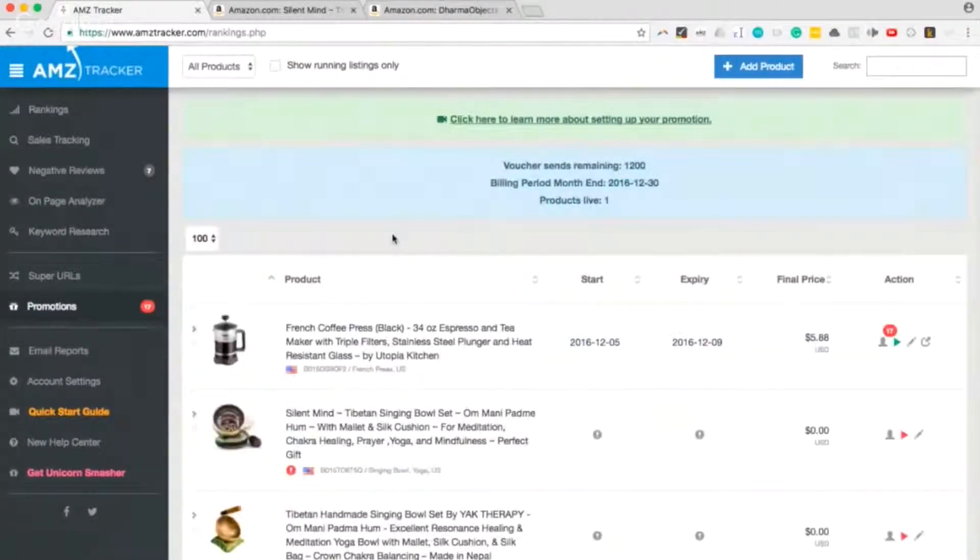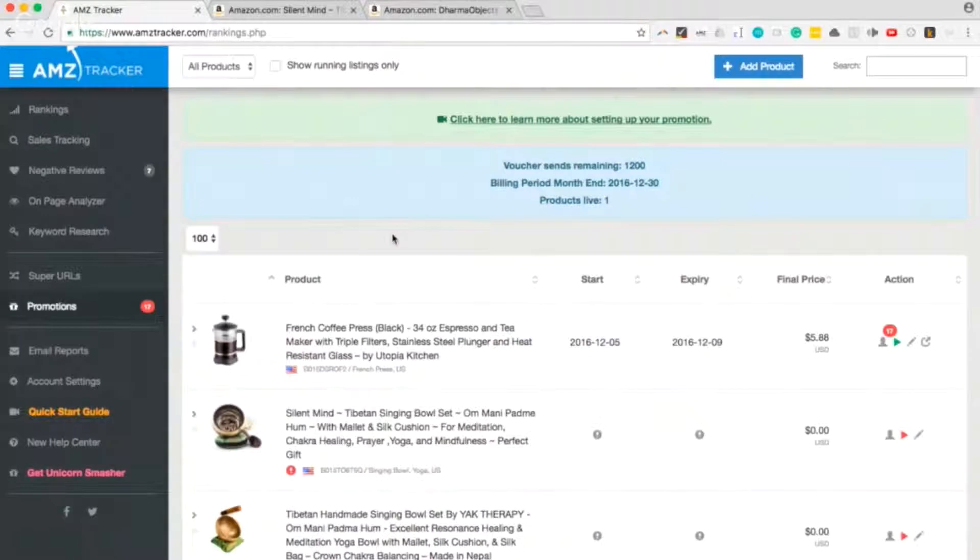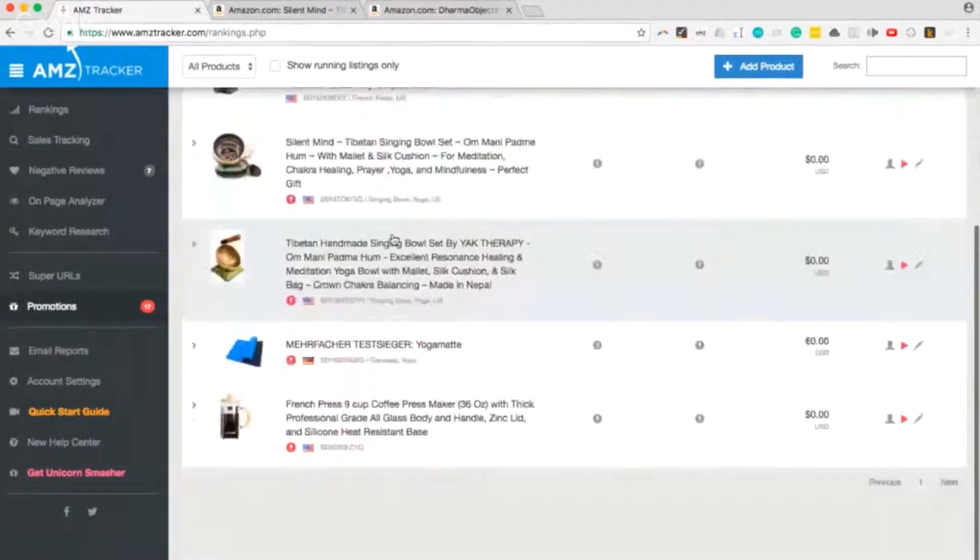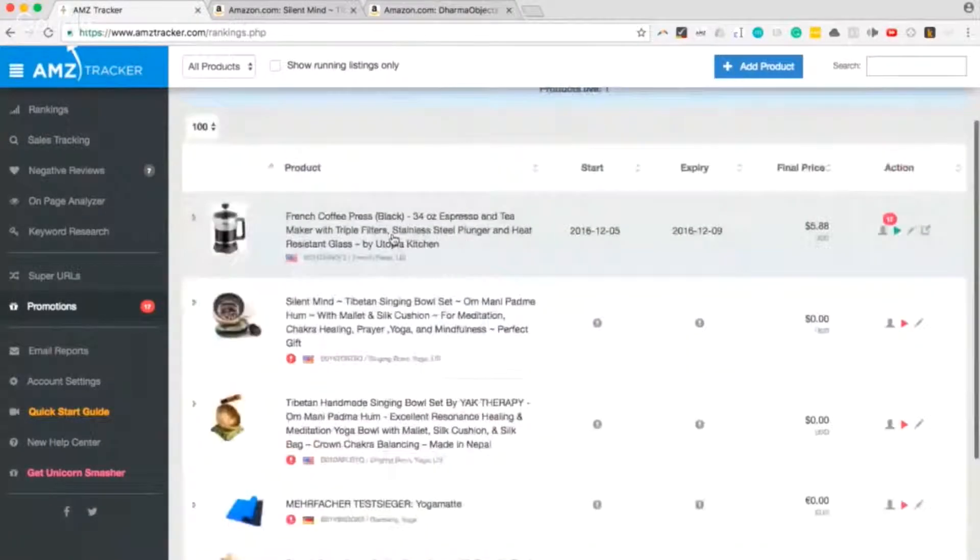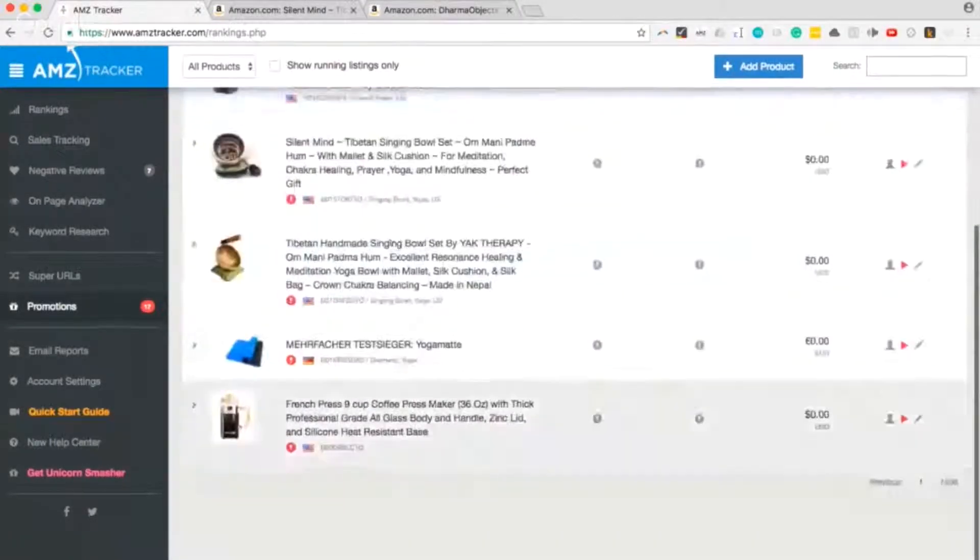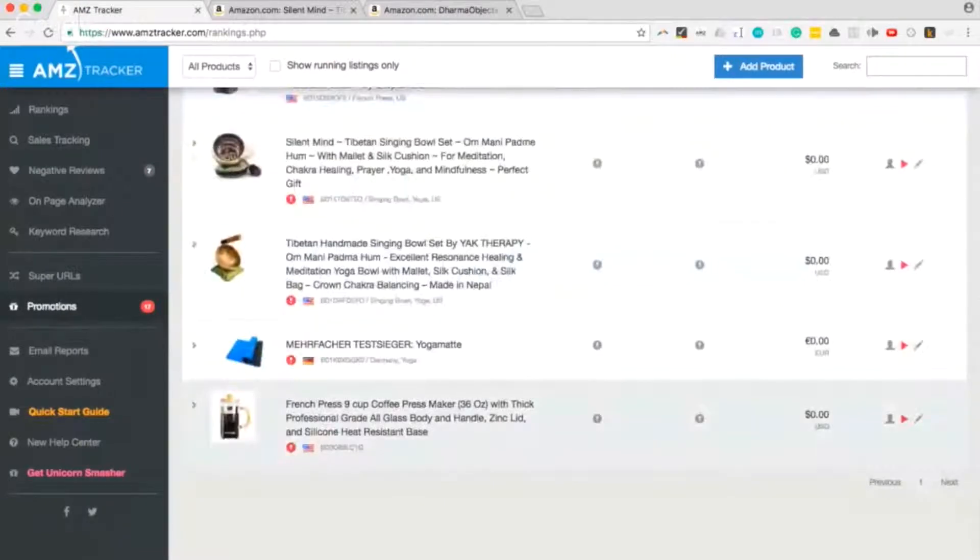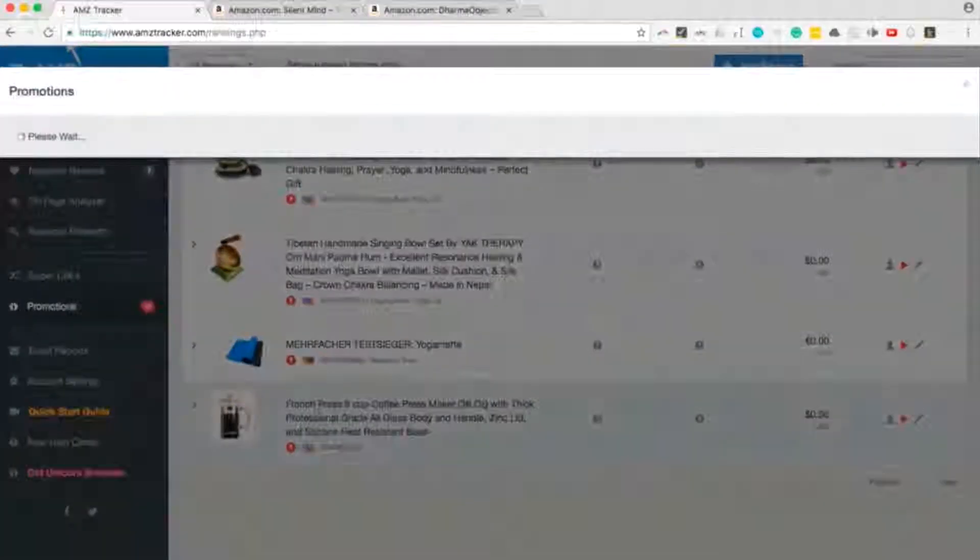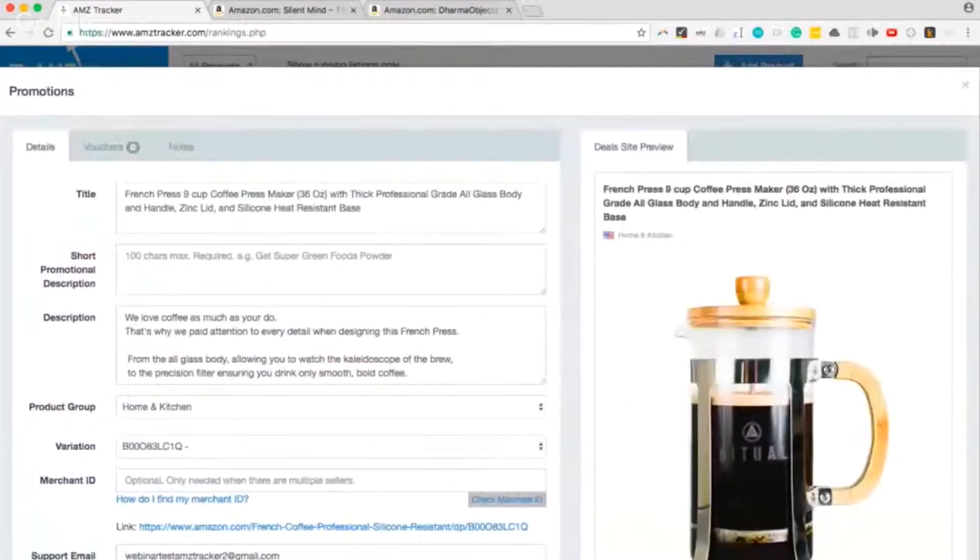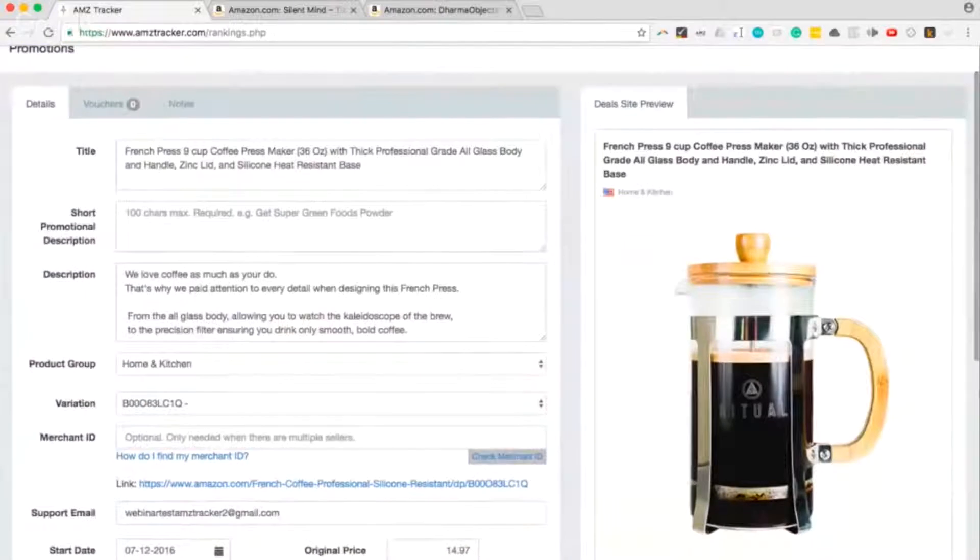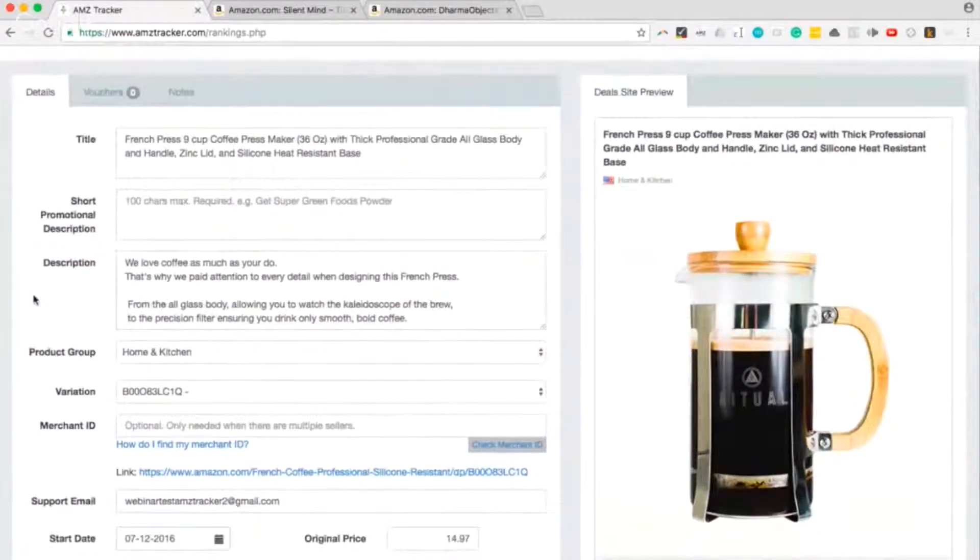This is where you can create a promotion to boost your sales velocity. This is where you can do giveaways. So let's just set one up. I'll click on the French press again and I'll just run you through setting up a promotion.